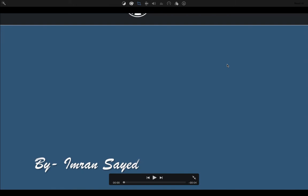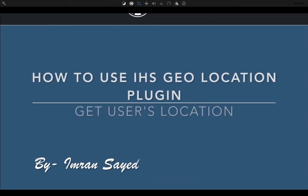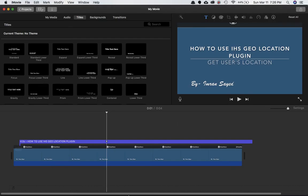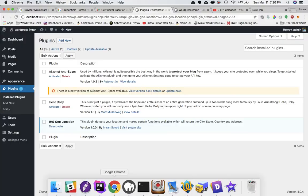Thank you for downloading the IHS Geo Location plugin. I'll show you how to use it to get the user's location including city, locality, state, country, and even the entire address. It's very simple to use and I'll share that with you.